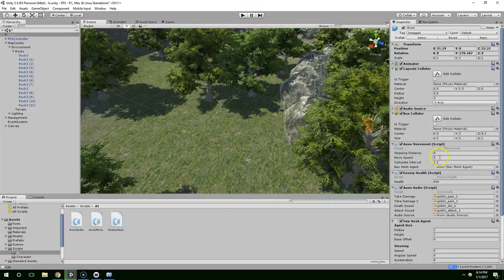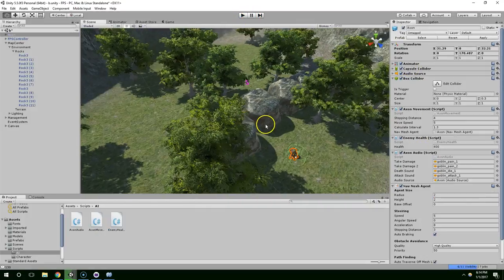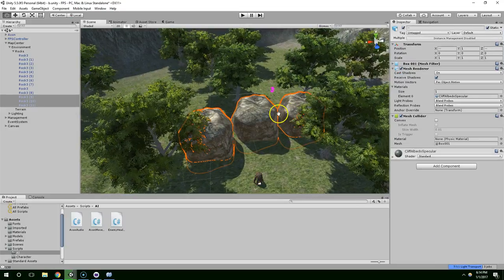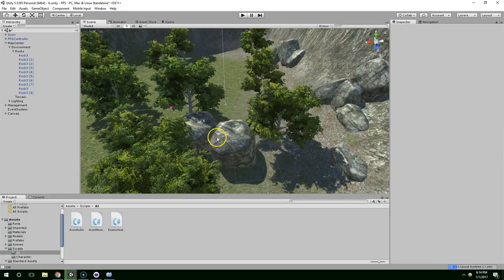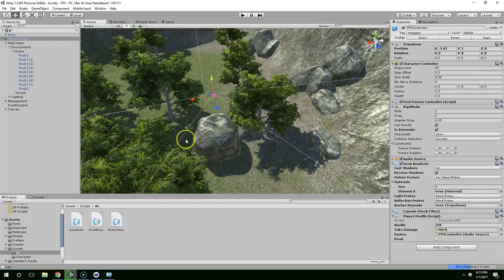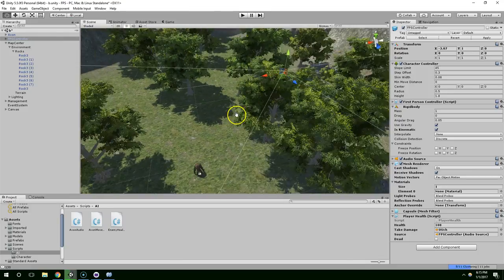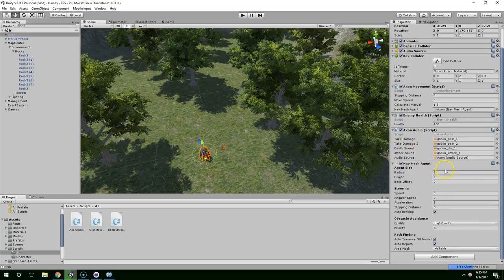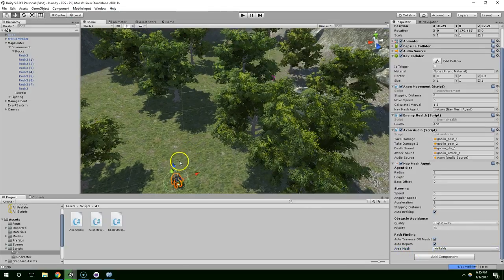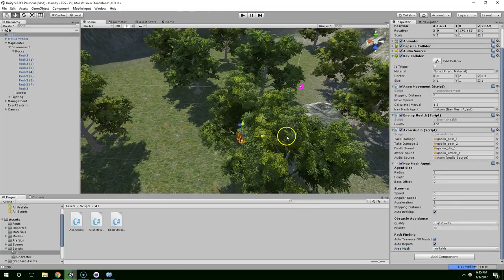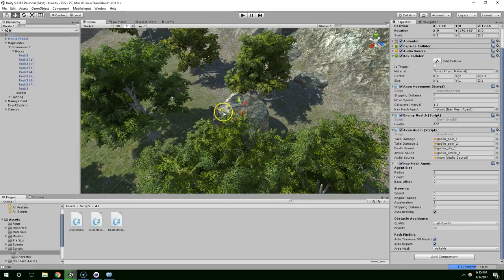I think that's about it for the nav mesh agent. Sorry this video took so long, I wasn't expecting it to break the way it did. Just to quickly wrap up, in the future, rigid bodies and nav mesh agents don't work well together. Make sure you're just using the walkable pathfinding terrain. That's it for this video. Thank you guys for watching and have a great night.